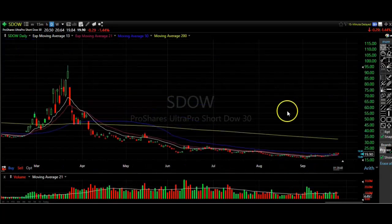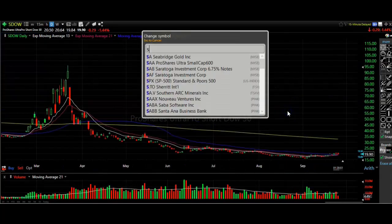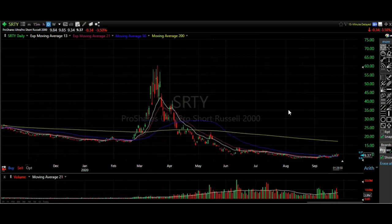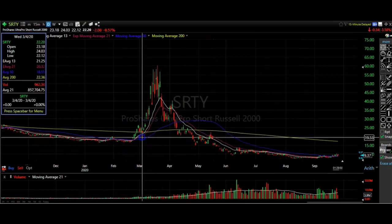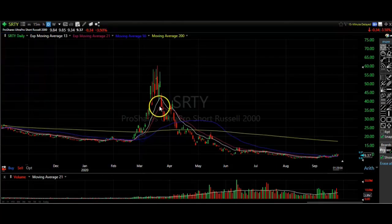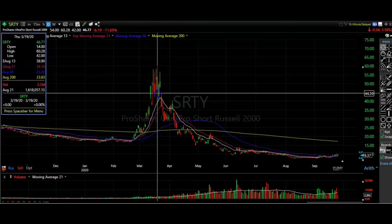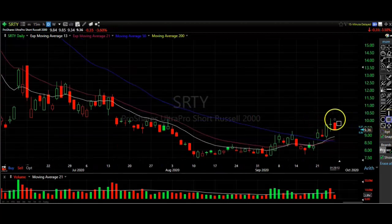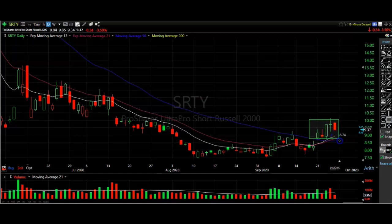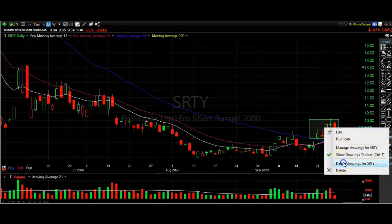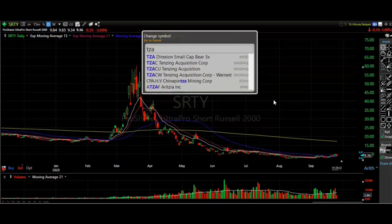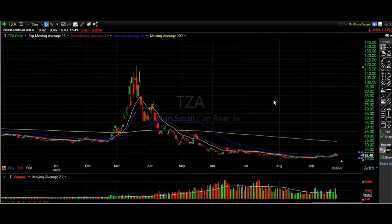Now we start getting into the more volatile ones. SRTY is the ultra short Russell 2000 fund that I follow. This one had massive moves in February — you can see it gapped up over $20 and didn't stop until it was over $60. Zooming in a little closer, it's pretty much making the same pattern, stuck in that consolidation range.